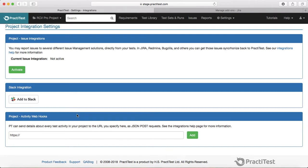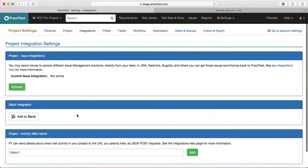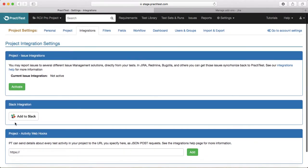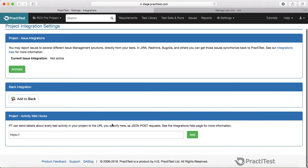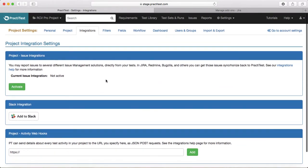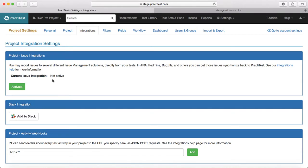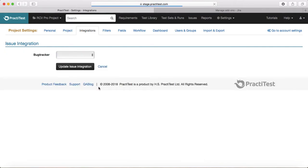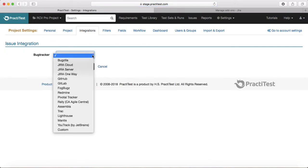In order to enable project issue integration with Jira, just click on activate. For example, in this list you can see what all bug tracker integration is available in PractiTest.